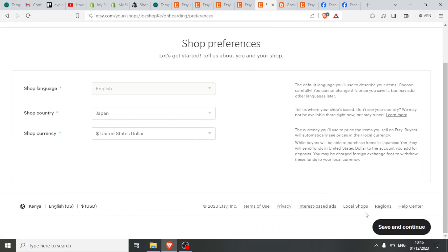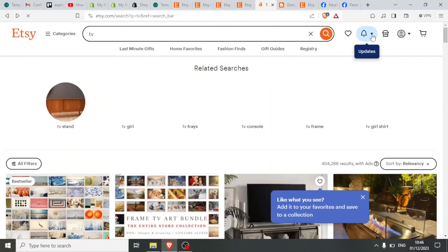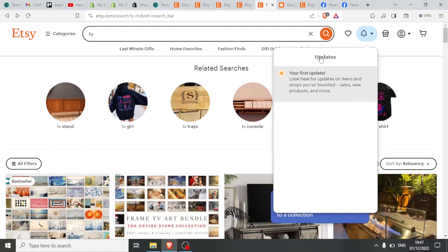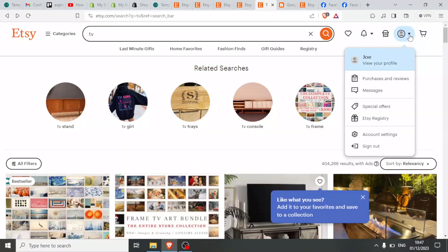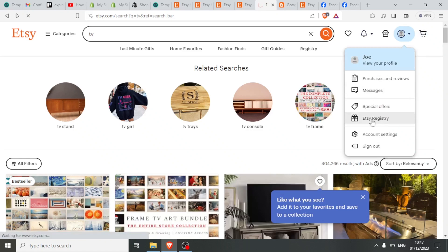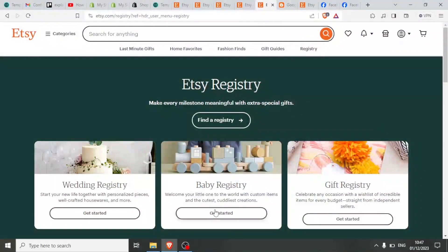You can view your local shops, your updates at the top, your messages, and your Etsy registry — all the same as before. Nothing has been affected by just linking your Facebook page to your Etsy.